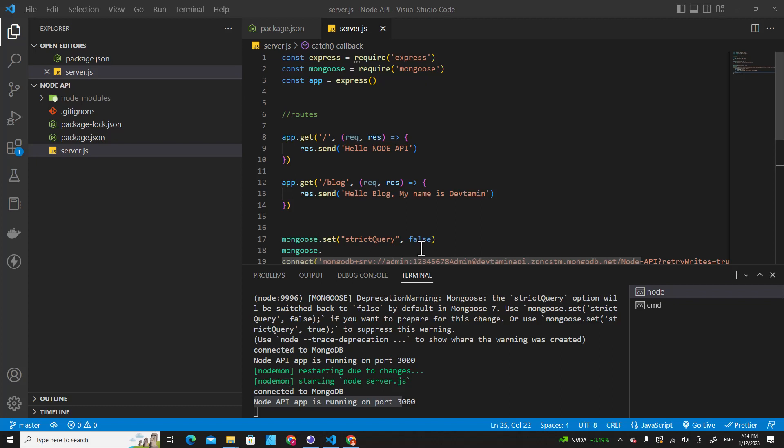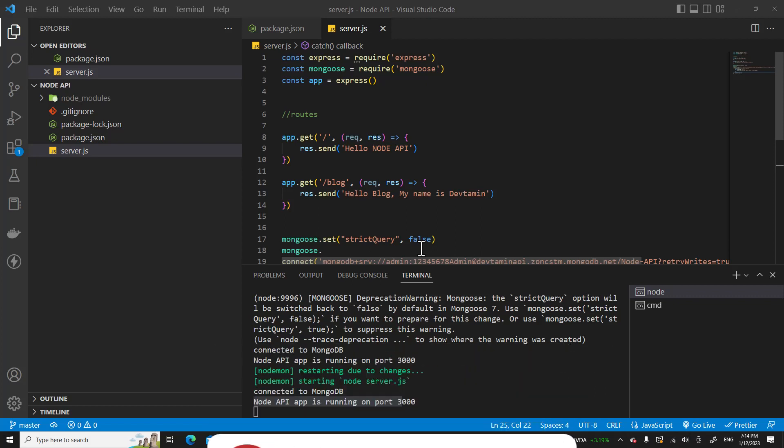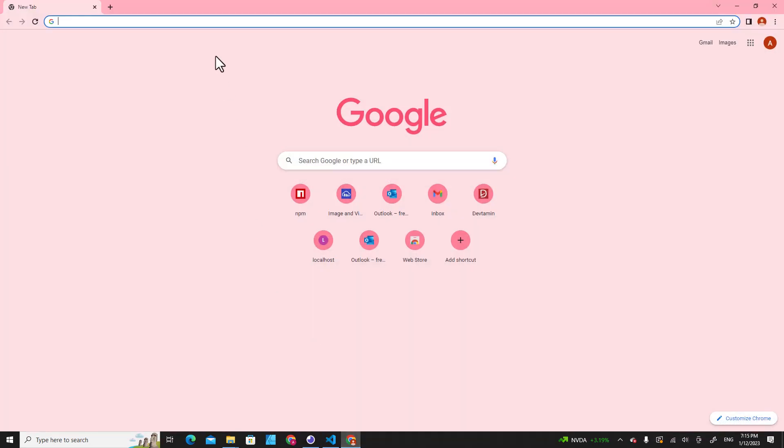Hello everyone, welcome to DevTamin. In this video I will teach you how to create a model in a Node.js application. Previously we've learned how to connect our application to a database like MongoDB. In this video I will show you how to create models easily.